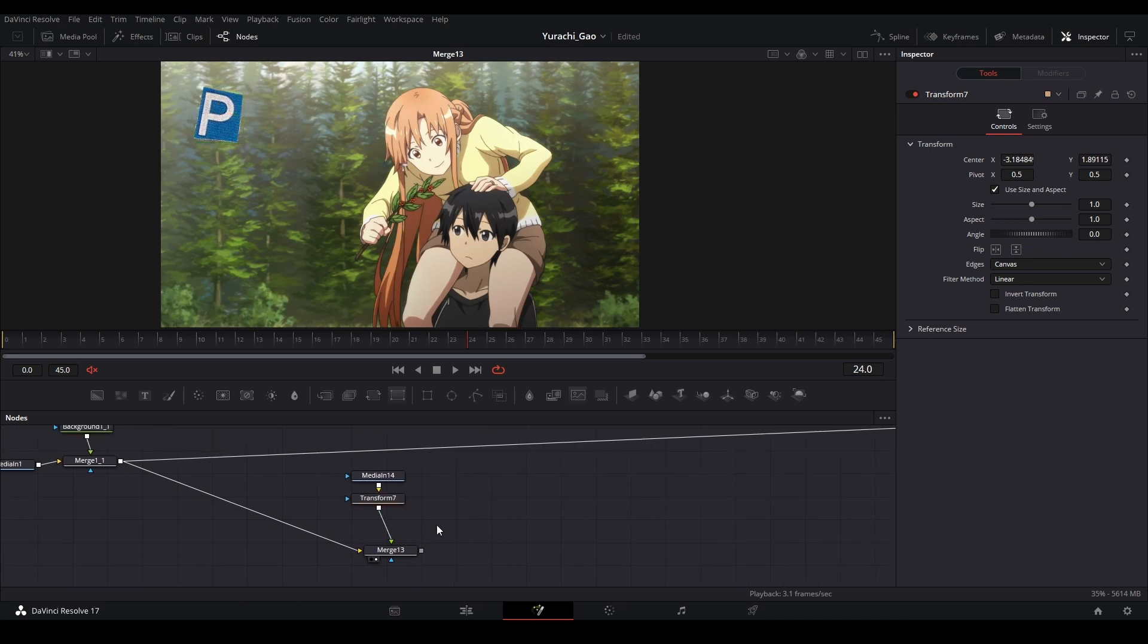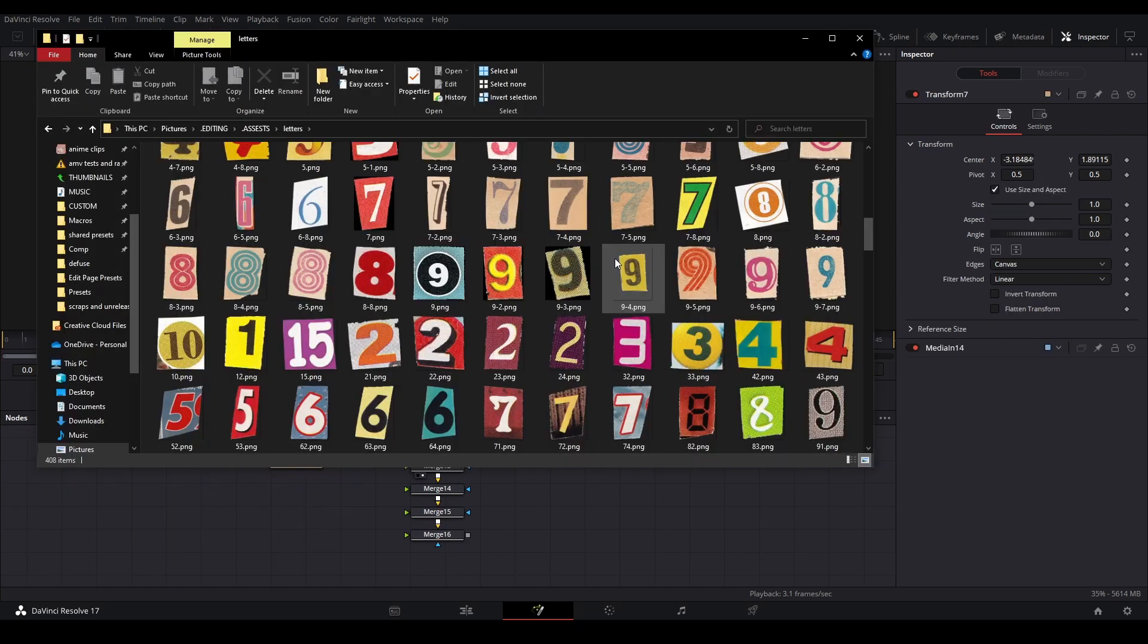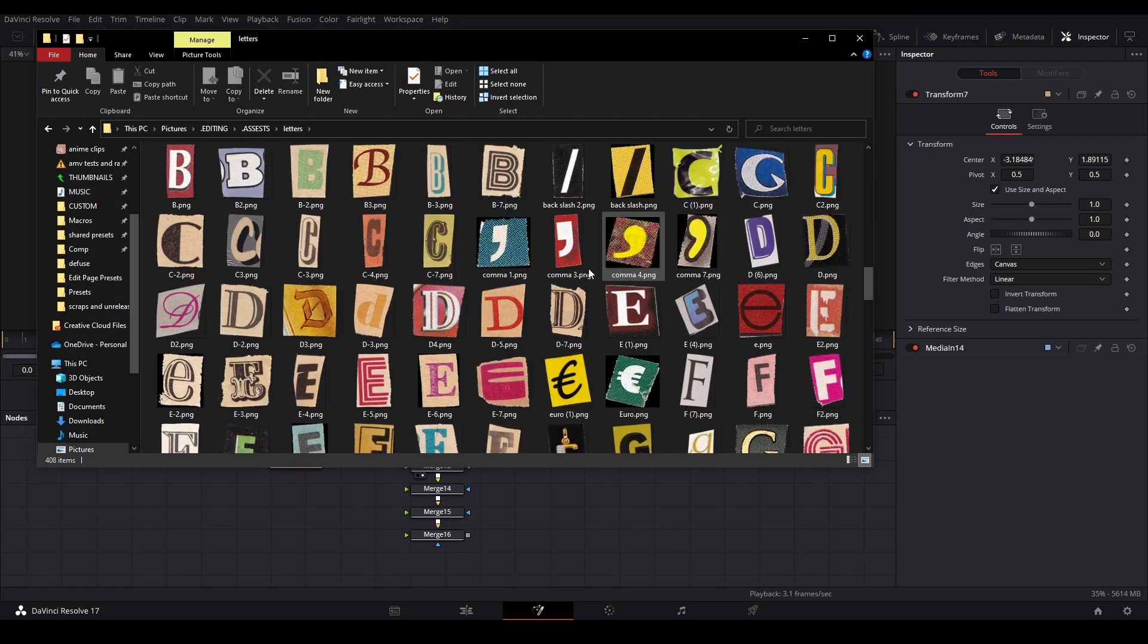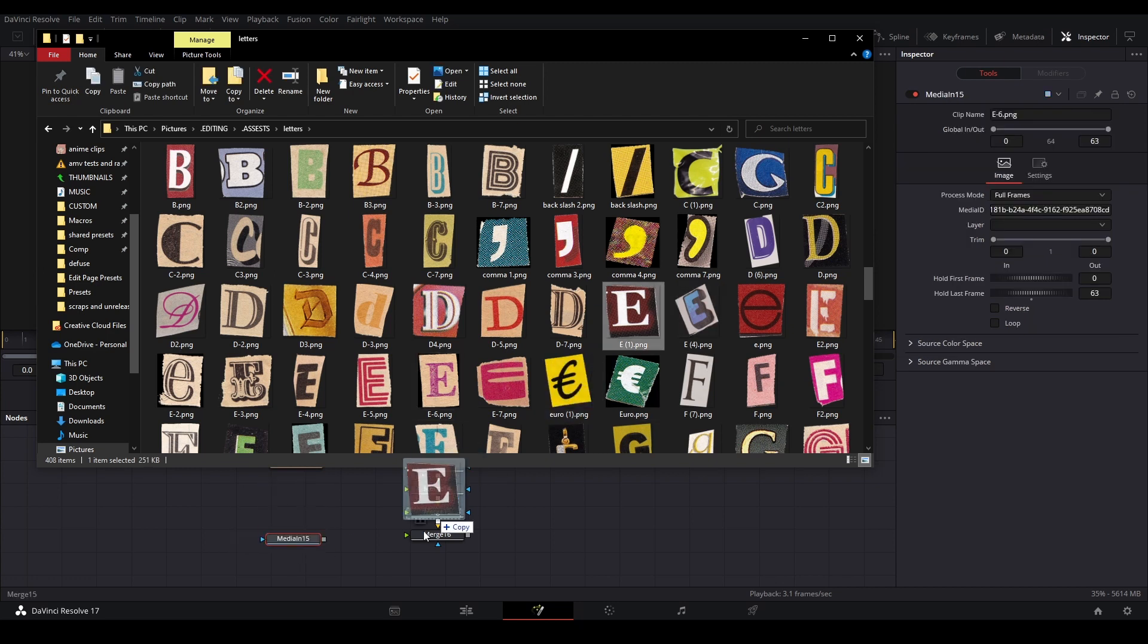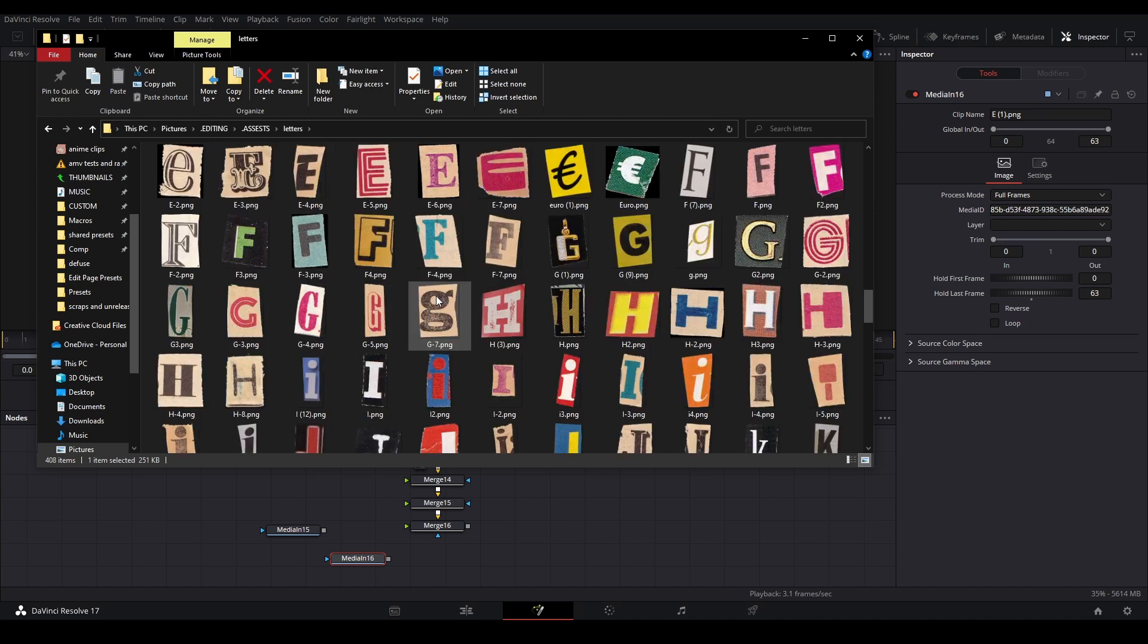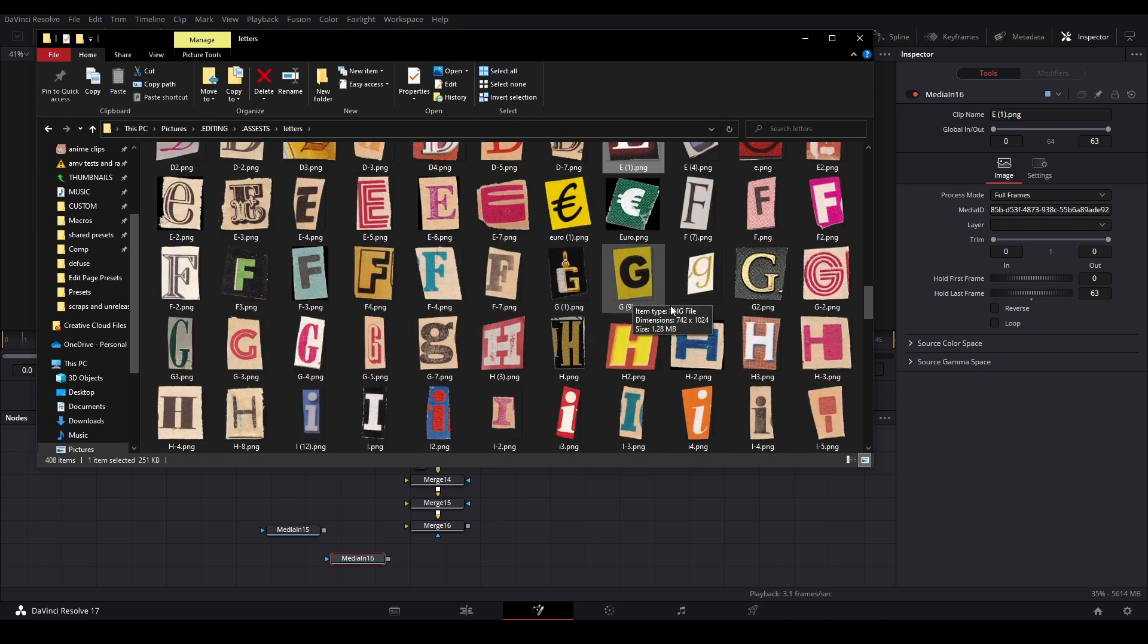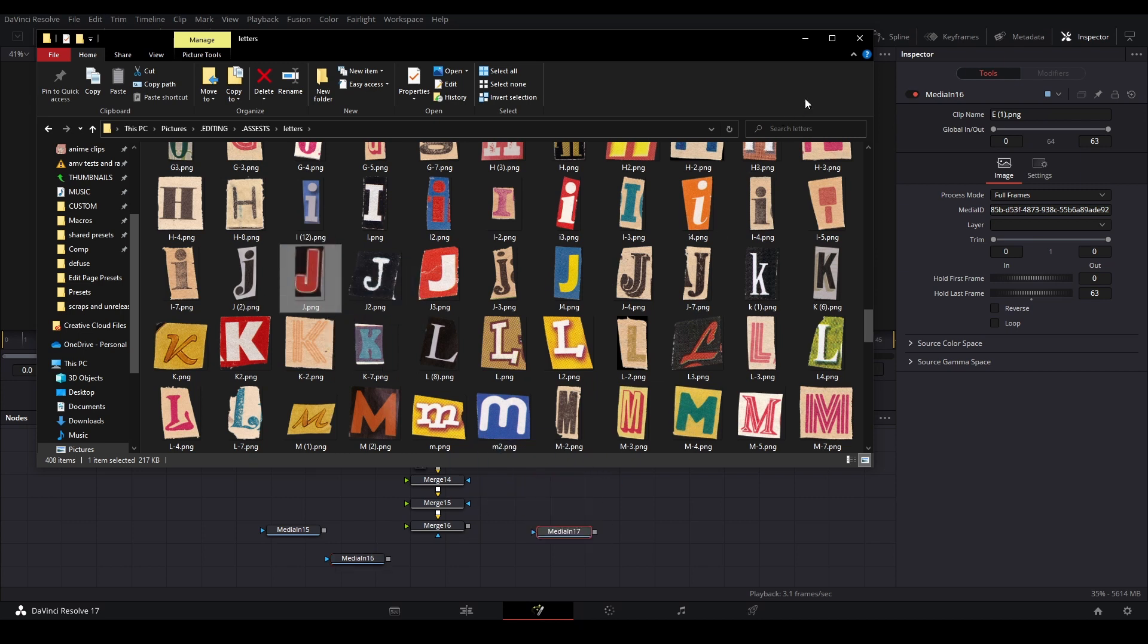Then we can add a transform node and then arrange it however we want. Then we can make other words with it, so let me just spell my name I guess. P, let's do this E because it's different, and let's do J.